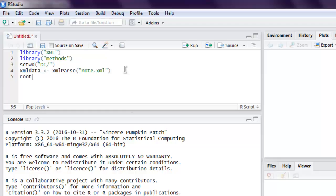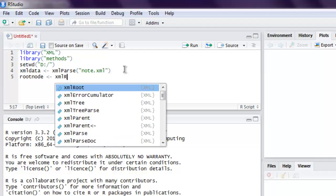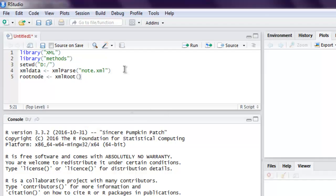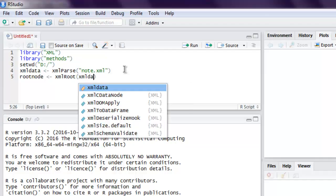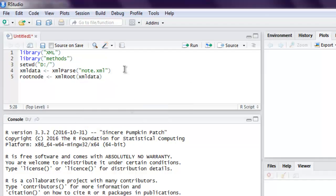Next thing we need to read the first node. So let's name it root node and then call for the xmlRoot method. This will read our XML data and check for the root within that file. Then we are going to print root node first and first node details will be printed.